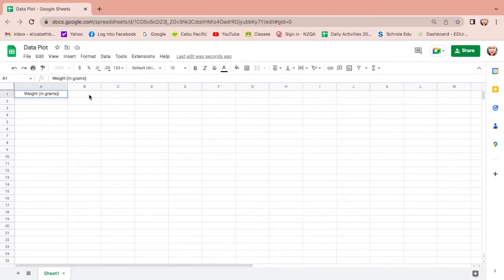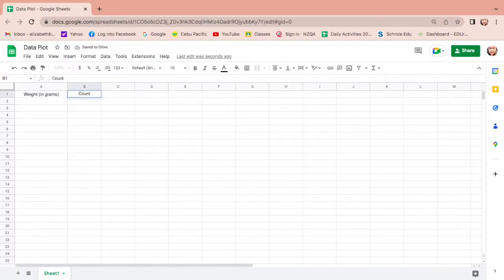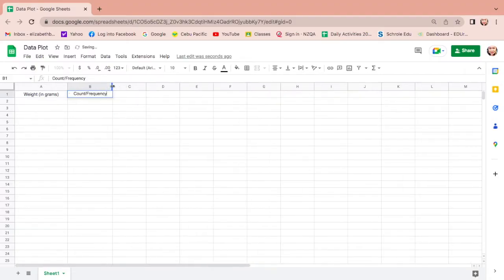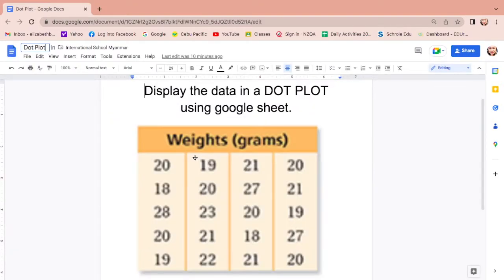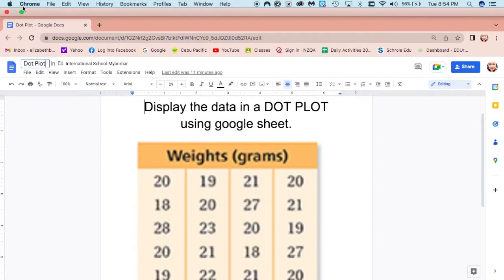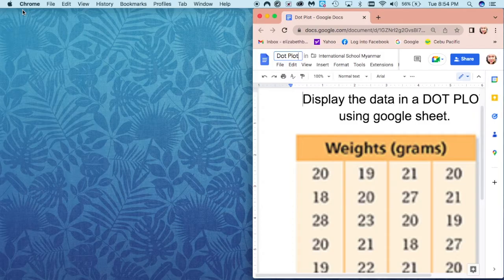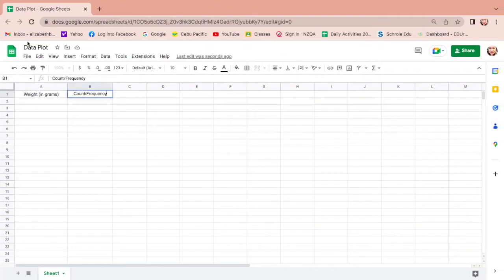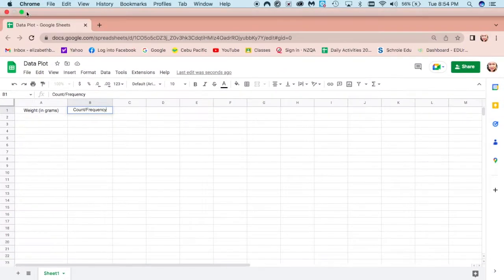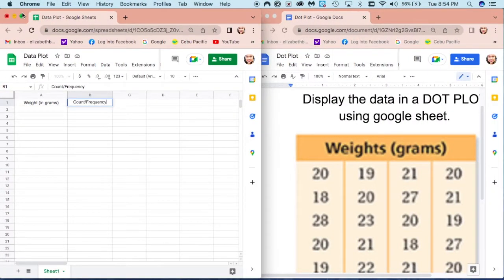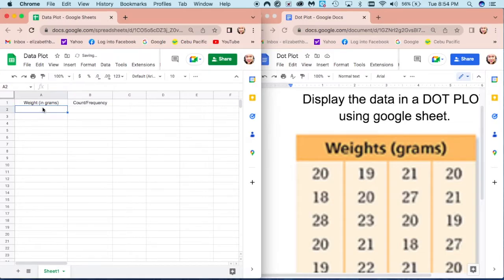The second column is the number, the count or the frequency, so you can extend this. To transfer this one in Google Sheets easily, let us minimize this and also this one to make two windows, then let us input all the weight.